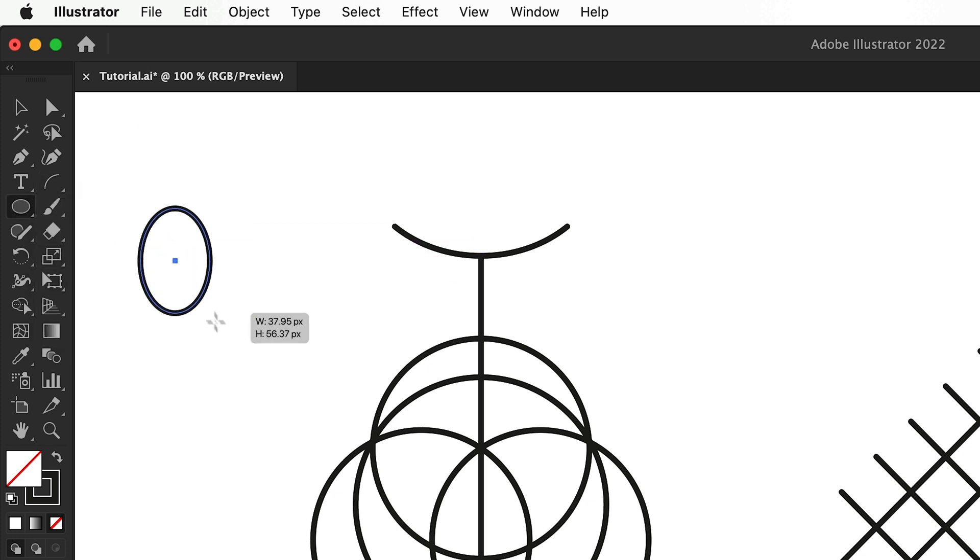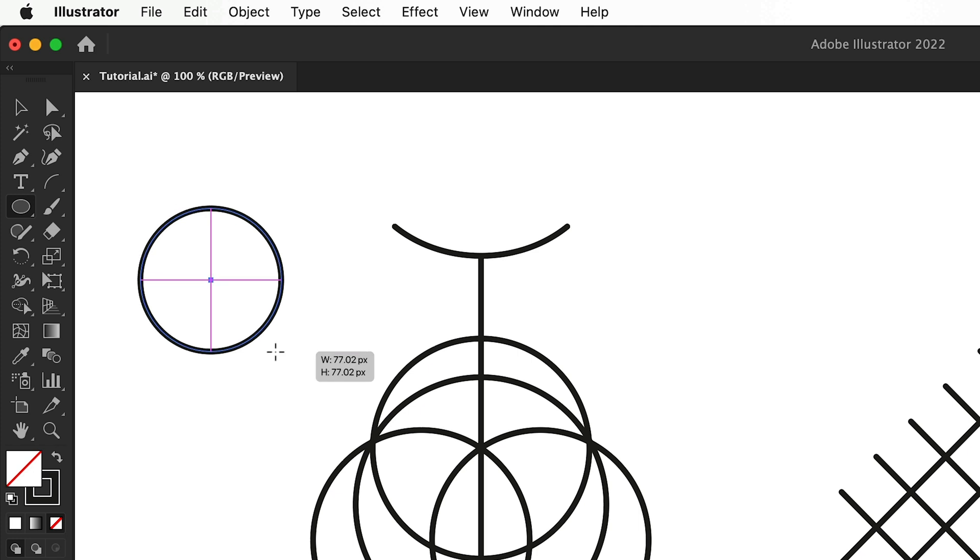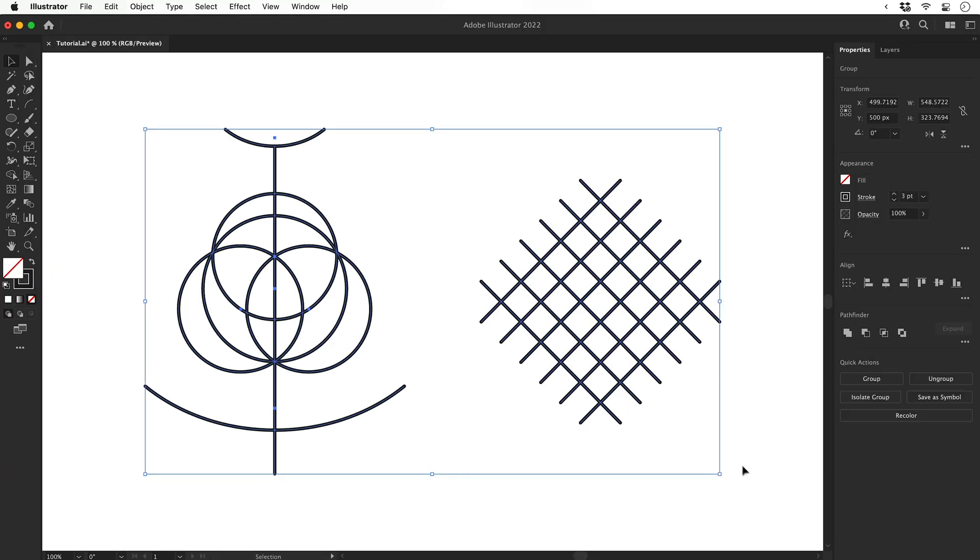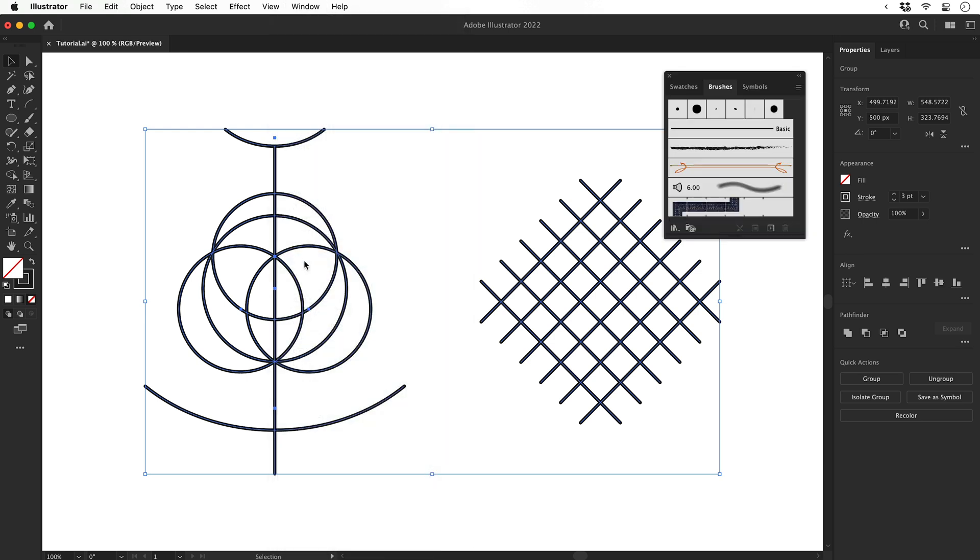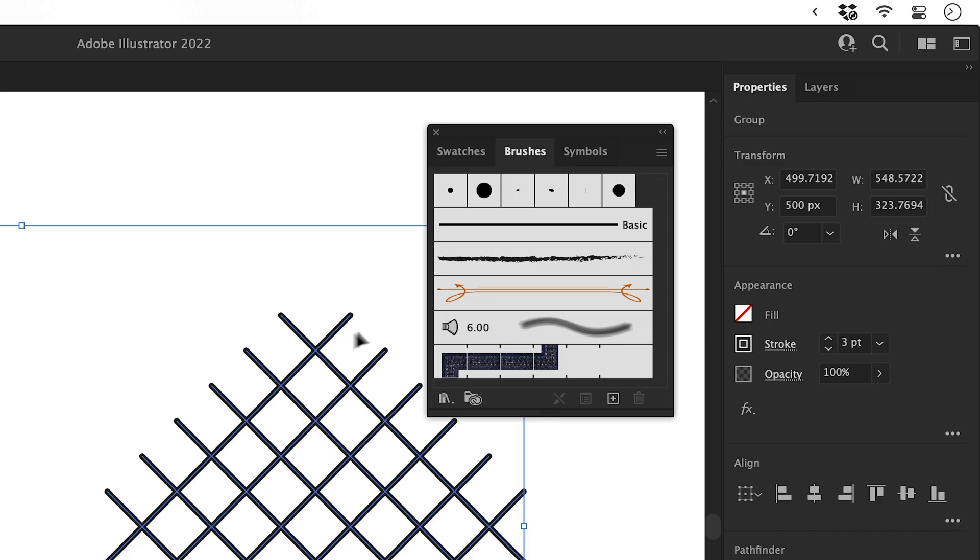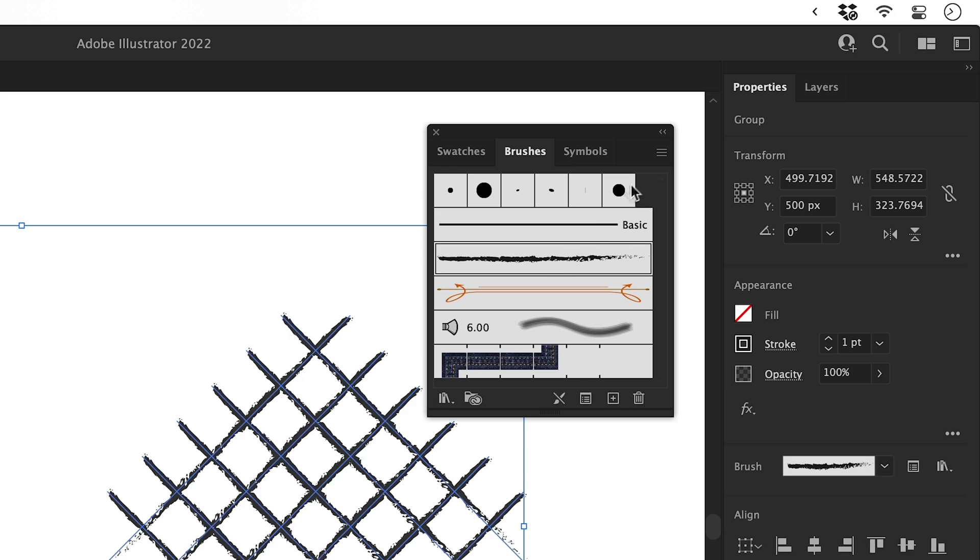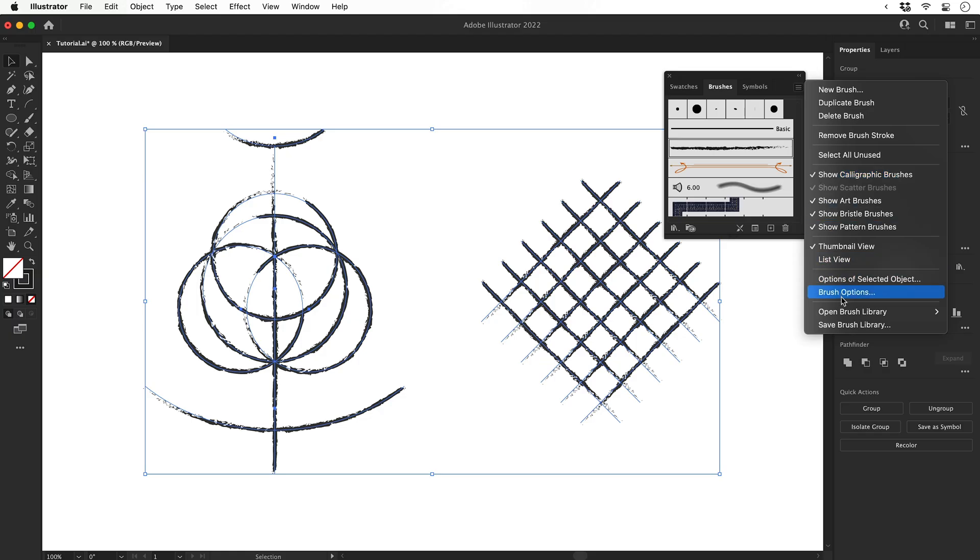The reason I started in Illustrator was because I can create these as vector shapes and apply brush effects to the stroke. For example, I've selected both of these objects, go to Window down to Brushes. You can see I have a brush here, click this and it applies a nice grungy texture.